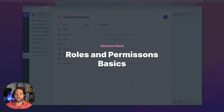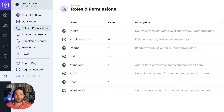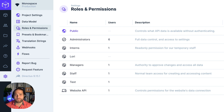Brian here for Directus, and in this video we're going to cover one of my favorite features inside Directus: permissions and access control. In any data-driven project like an internal app, CMS, SaaS app, or digital experience, you'll need to control who has access to your data and what they can do with it. Directus makes this super easy with granular permissions and rule-based access control.